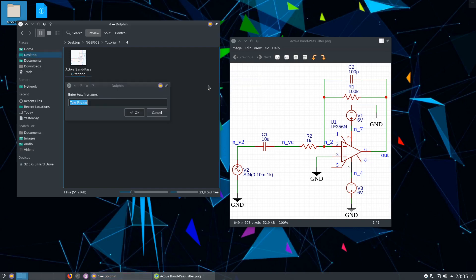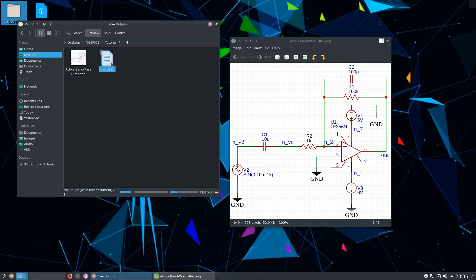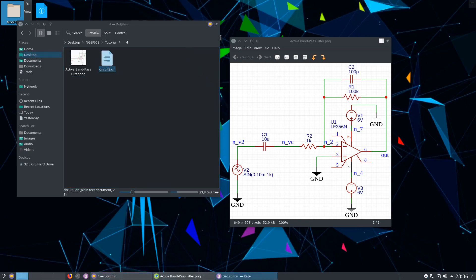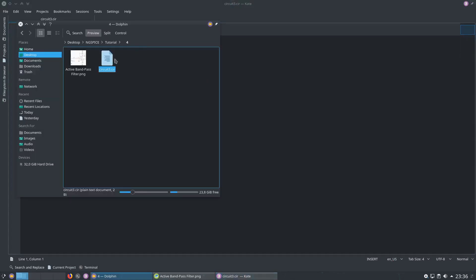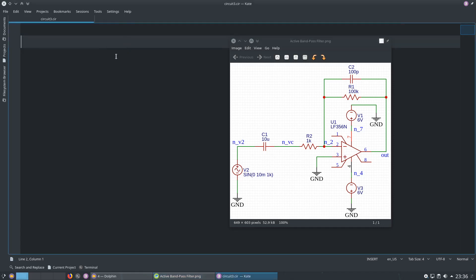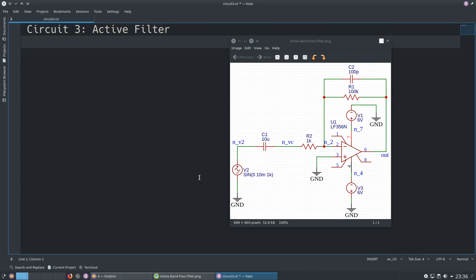Let's make the circuit. I am going to create a new file and call it circuit 3. The first line is the title, let's call it circuit 3 active filter.